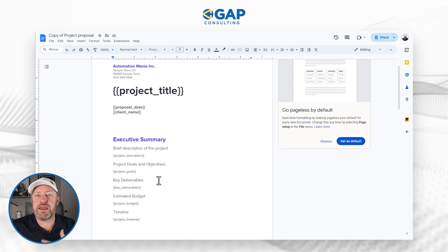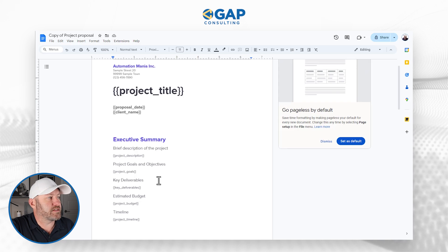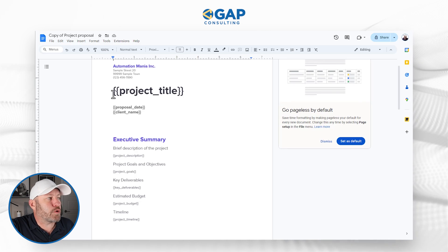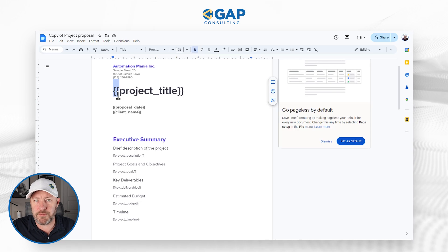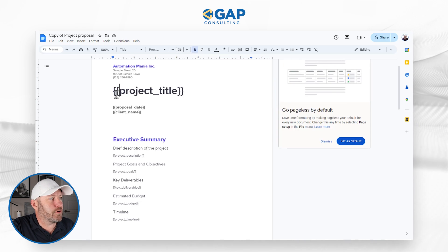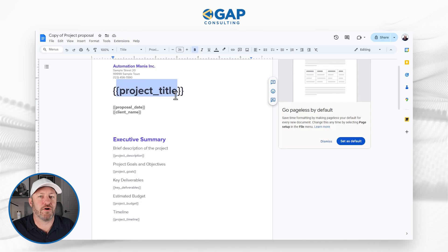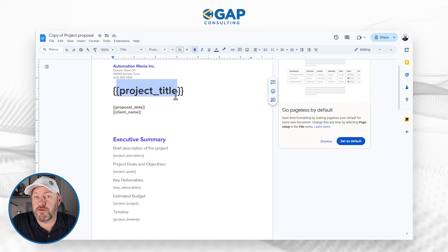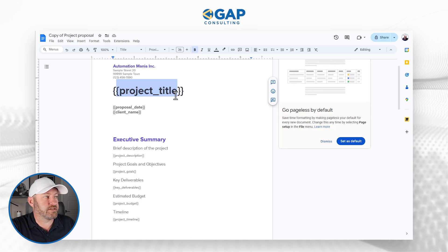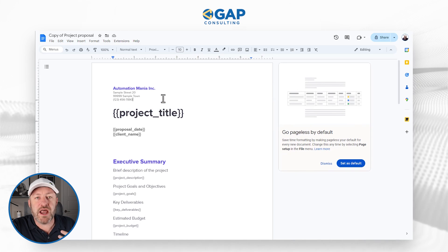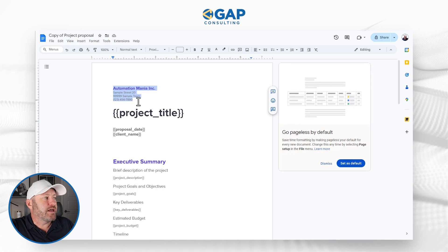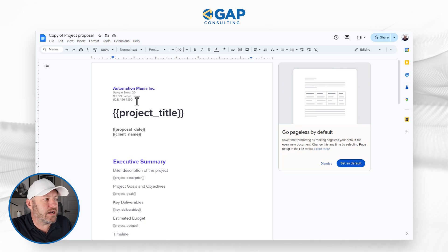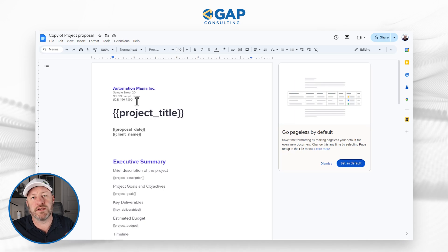The way that Docs Automator knows what data to pull in is through these squiggly brackets — double curly brackets indicate that this little piece is a variable. Every time we create a document, it's going to use new dynamic information from our source data. But there are other parts of the document that will not change — static information that remains the same from one document to the next.